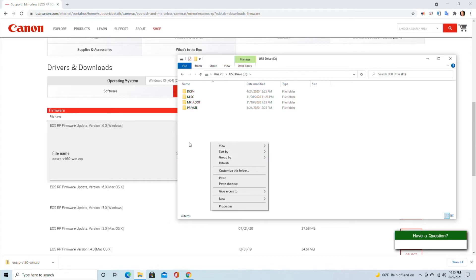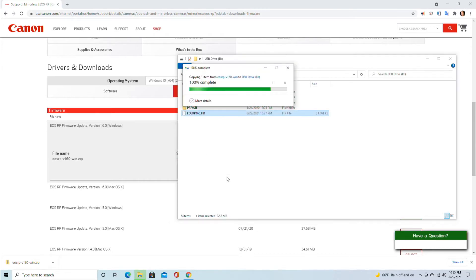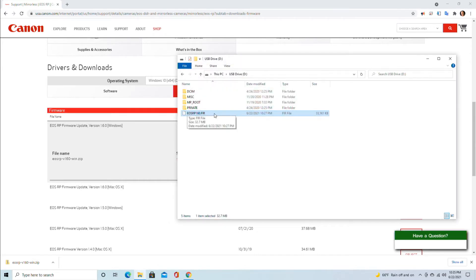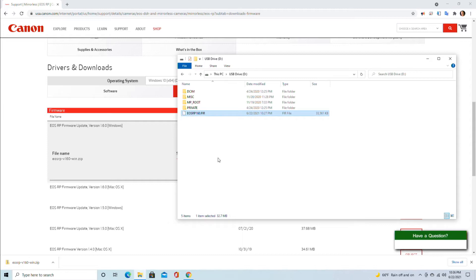We right-click and paste. When you right-click and paste, this is the root directory of the SD card which came out of the camera. Now we will put this SD card inside the camera.